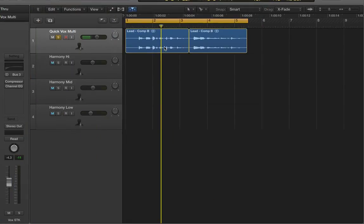Hello and welcome to my Logic Pro X tutorial video showing how I arrange my multi-layer harmony parts from a single melody vocal.